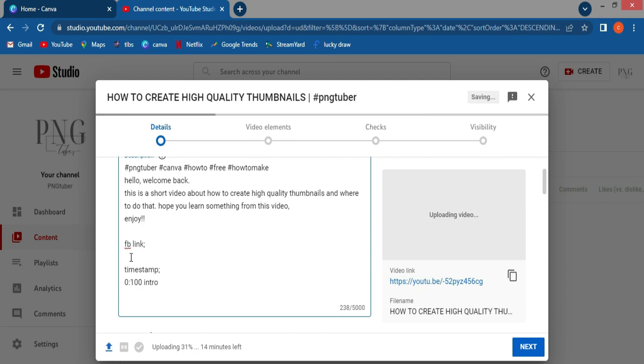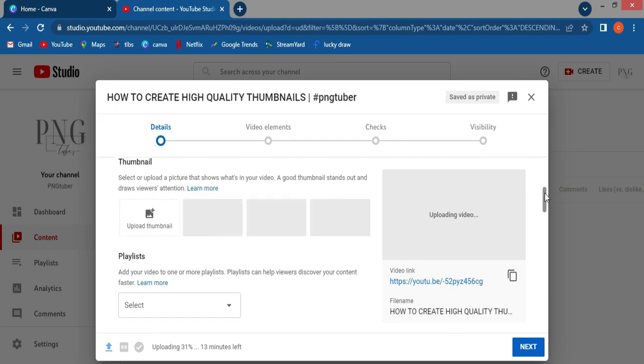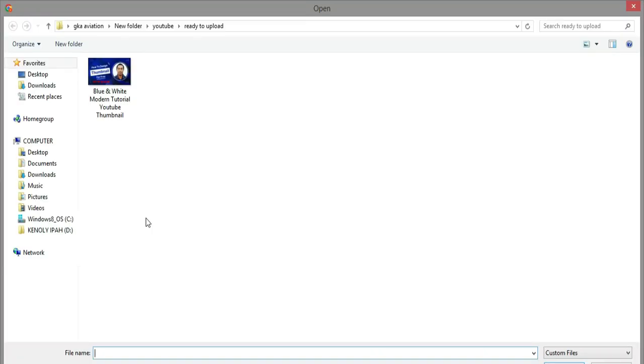Okay, click this upload thumbnail. Then you go to choose the thumbnail which you edited and finished. So you just click it open.